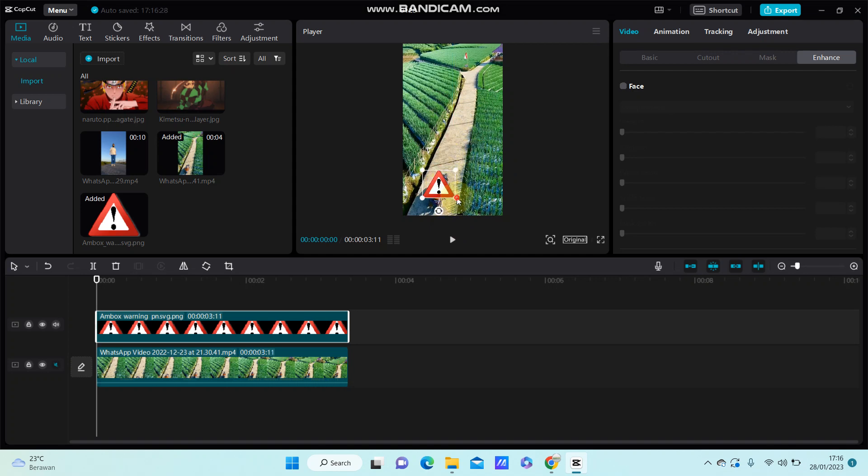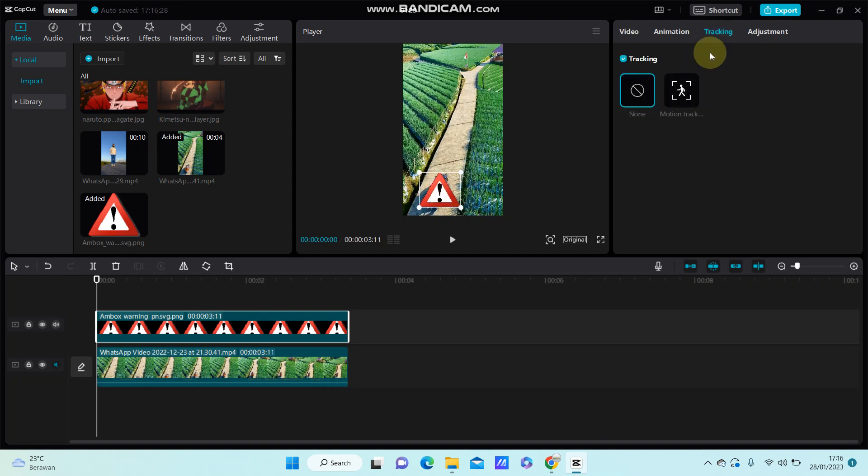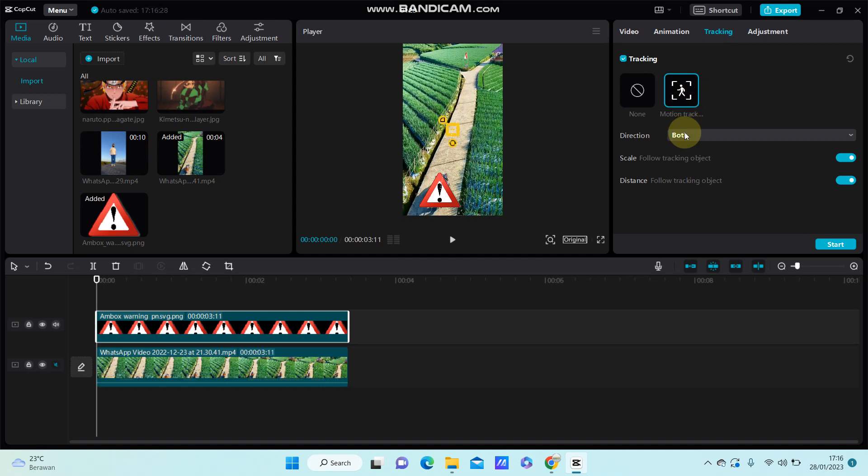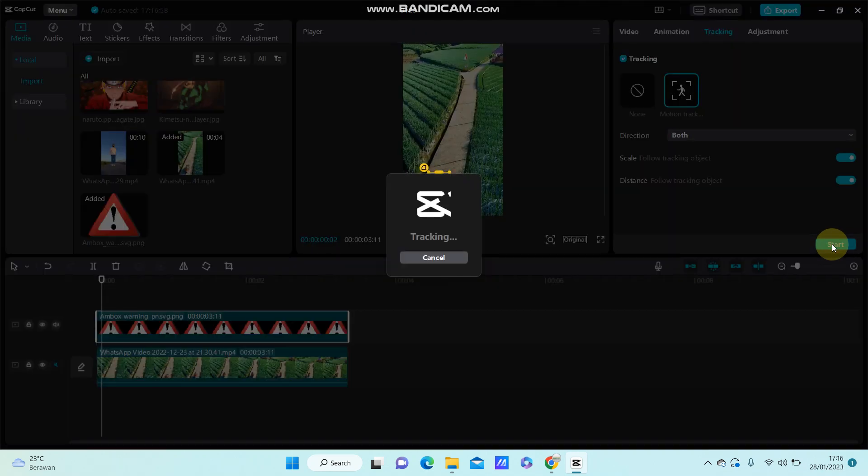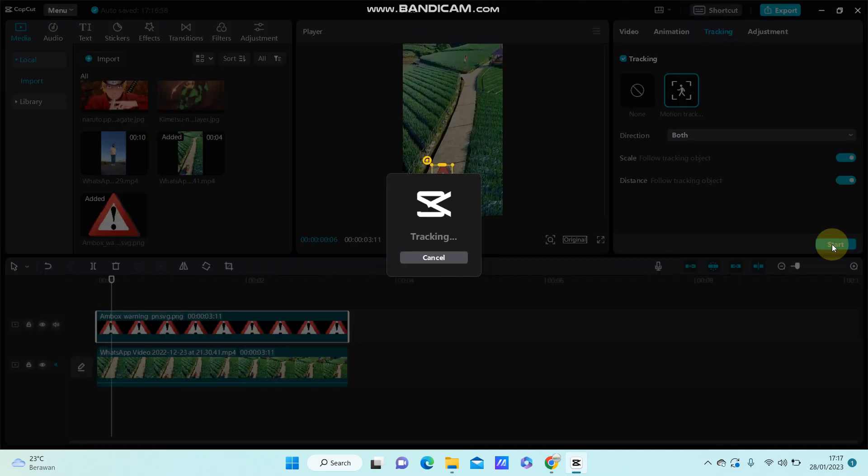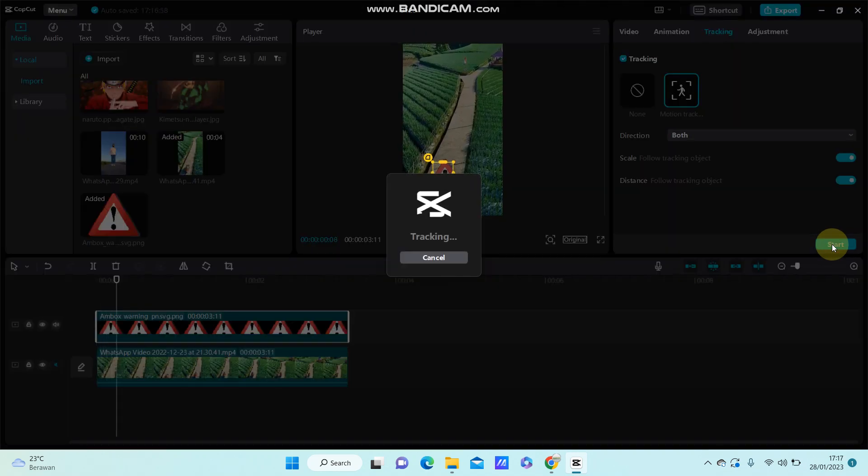I select tracking, then motion tracking, and select both for direction. I enable scale and distance, make sure it's on the object that I want to track, and select start.